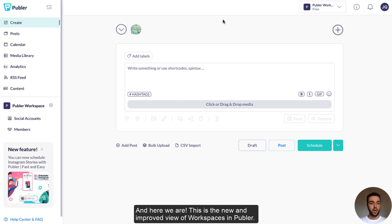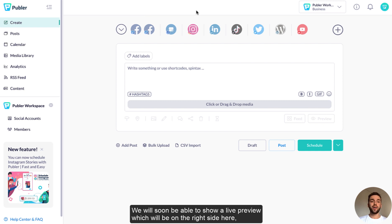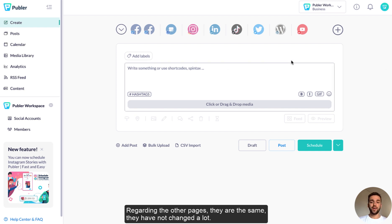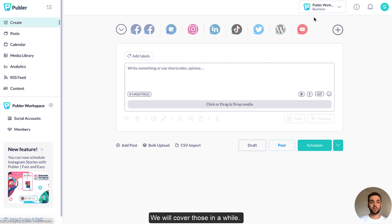This is the new and improved view of workspaces in Publer. The create page is basically the first page on the workspaces again, but it is still a work in progress. We will soon be able to show a live preview which will be on the right side here, which will be a live preview of any post that you are creating. Regarding the other pages, they're pretty much the same and they haven't changed a lot, but we're going to cover those in a while.